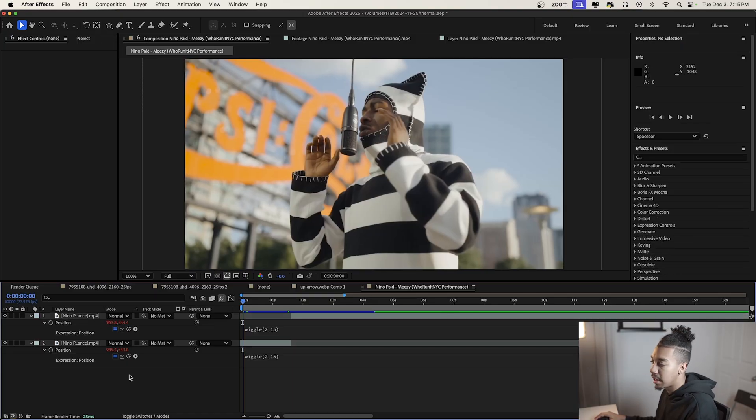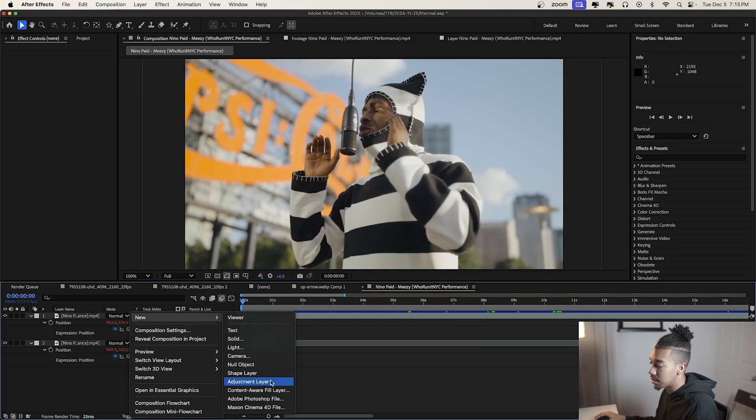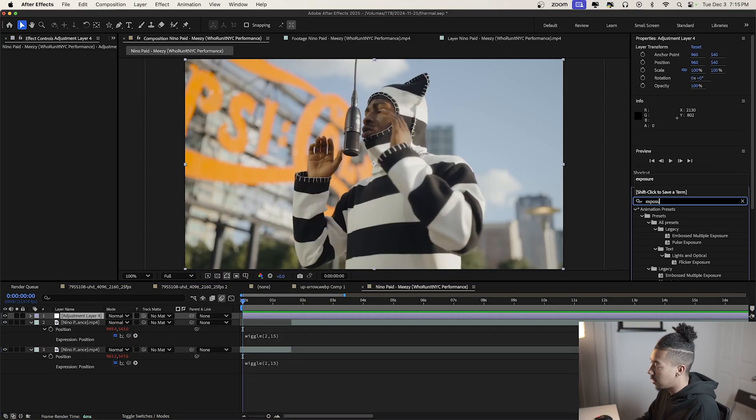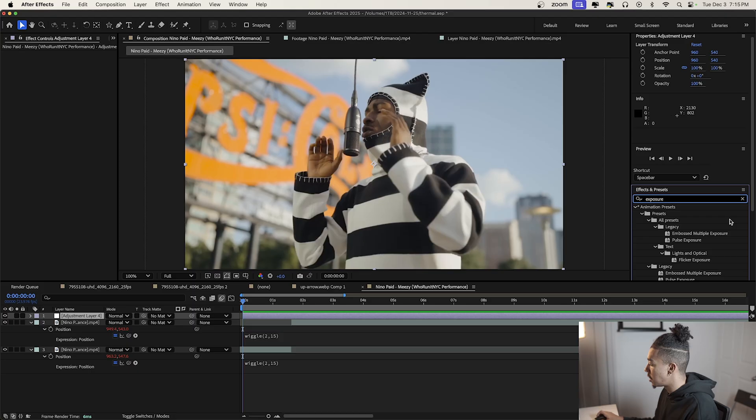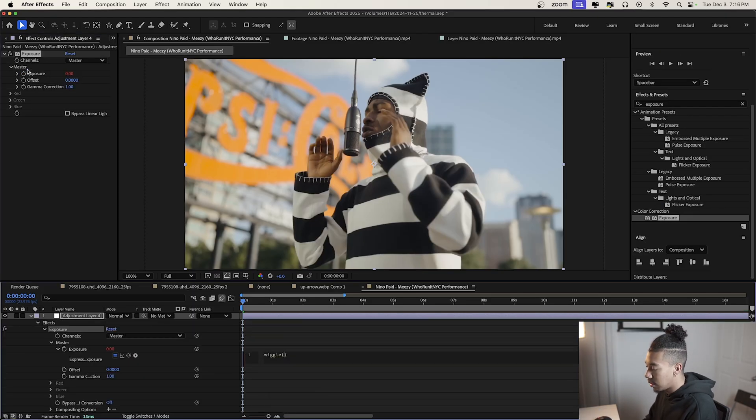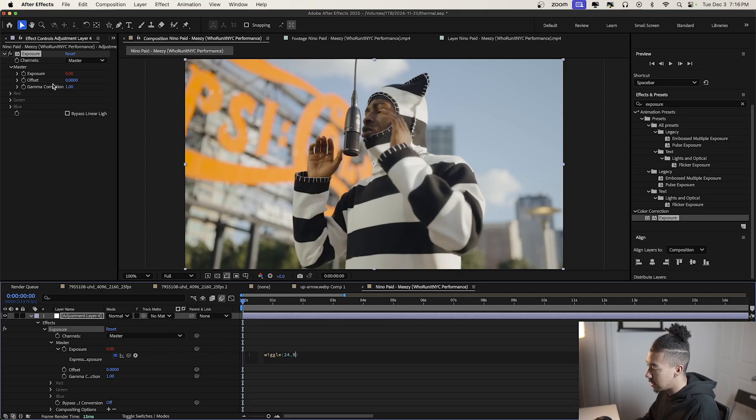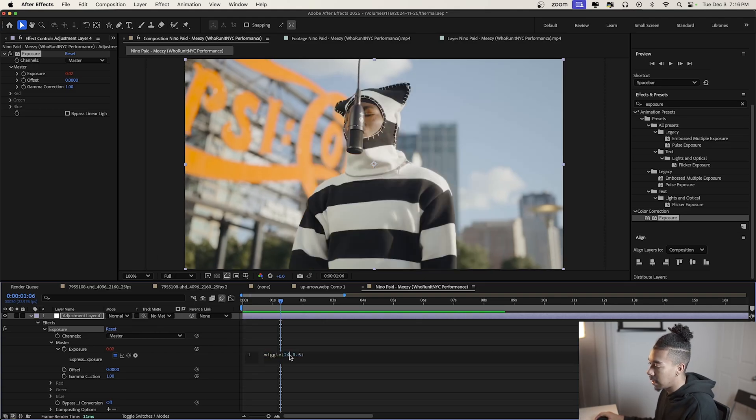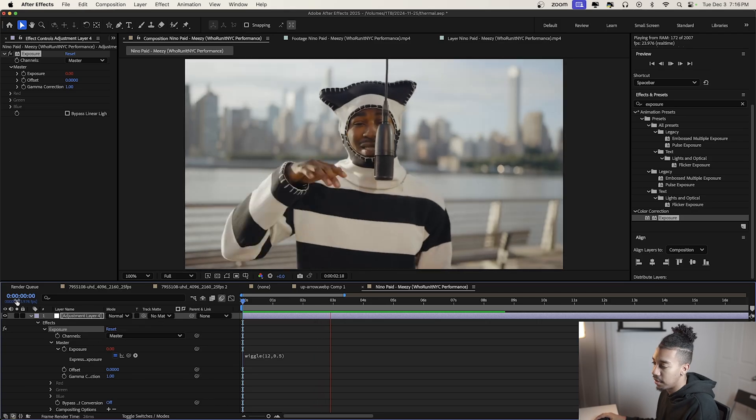We'll create a new adjustment layer, go to exposure, alt-click on exposure and type wiggle(24,0.5). Actually, let's do 12. Now we have this small flicker that looks pretty cool.